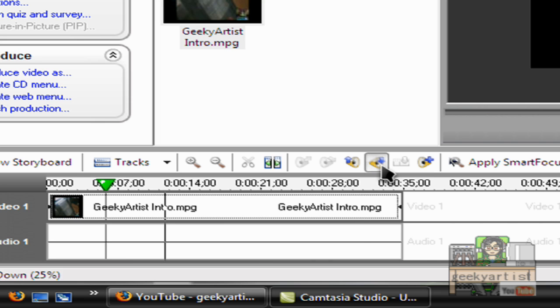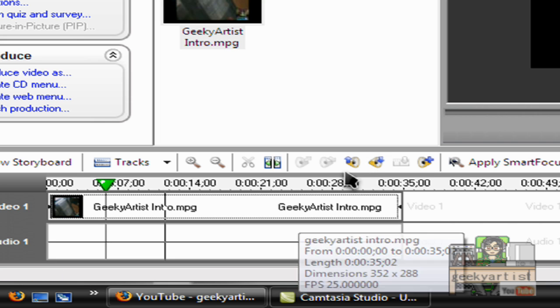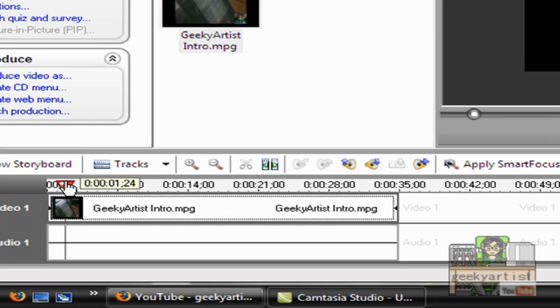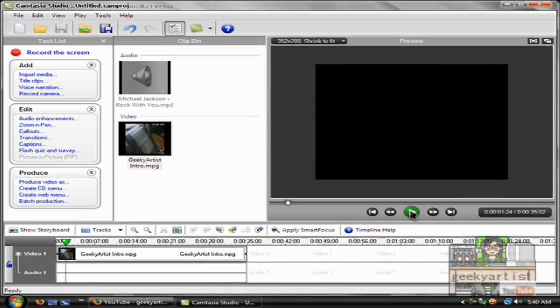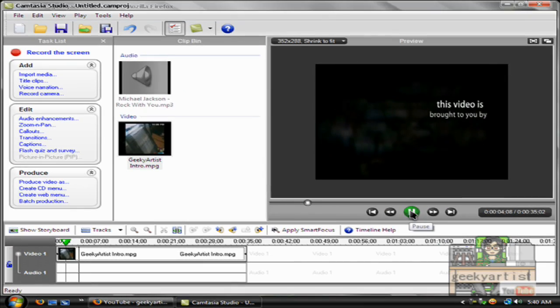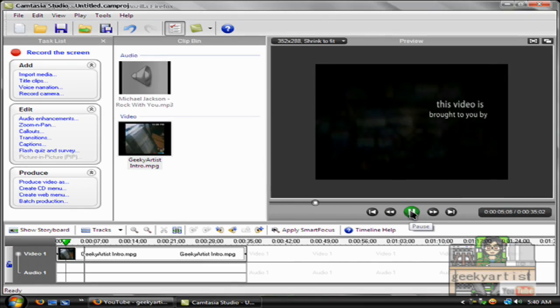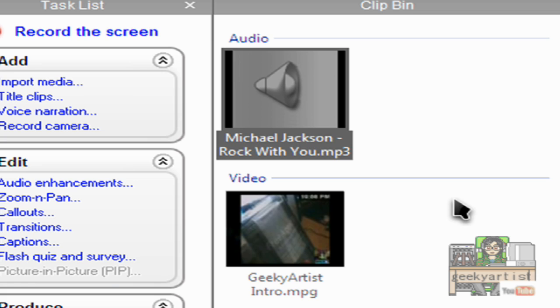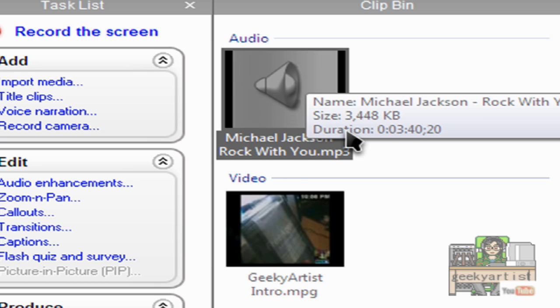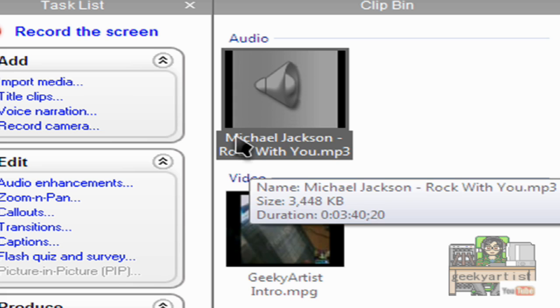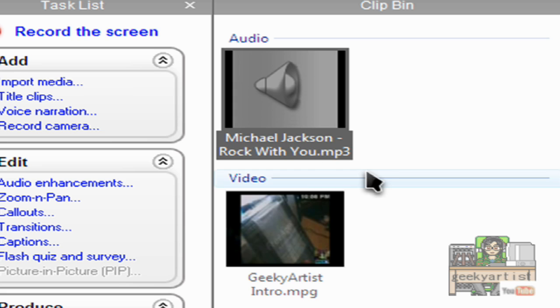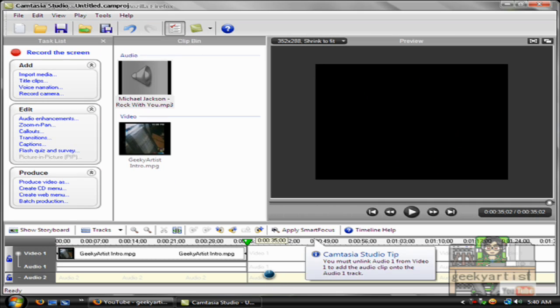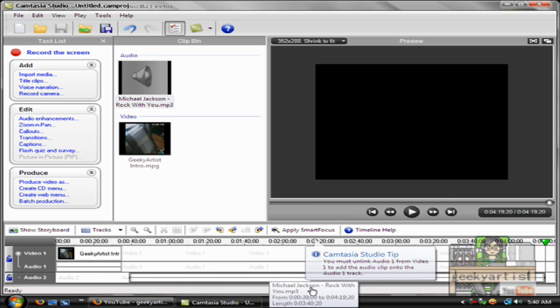Then check it out. So the audio is already gone and then we import the audio, the one we want to go with our video. So in my case it's Michael Jackson's Rock With You. So just drag it again to the timeline.